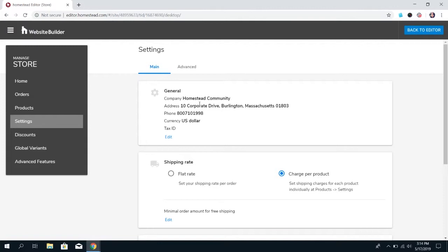This is only internal information, but it is required for you to be able to publish your store. So, on that note, if you go to publish your store and it won't let you, make sure to double-check that you have this information put in.